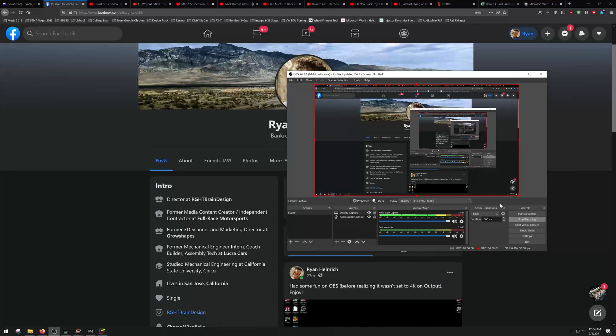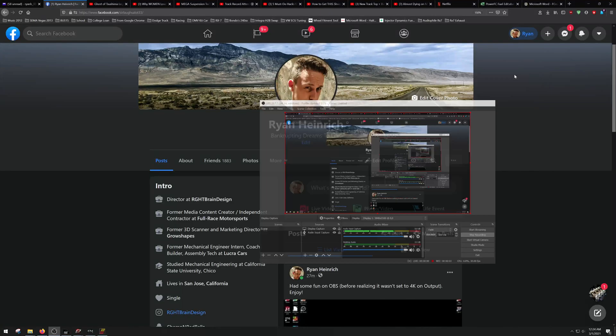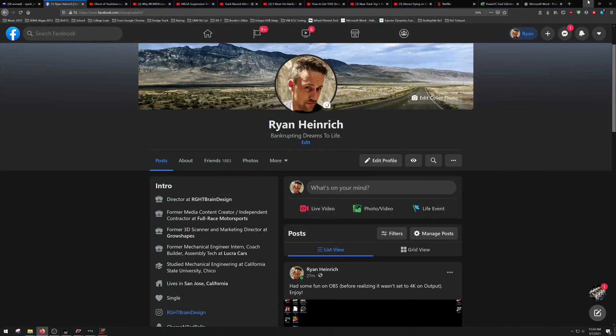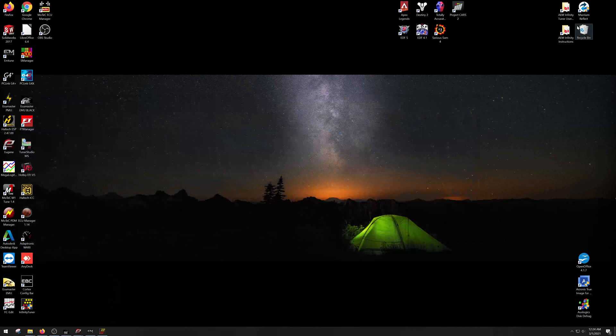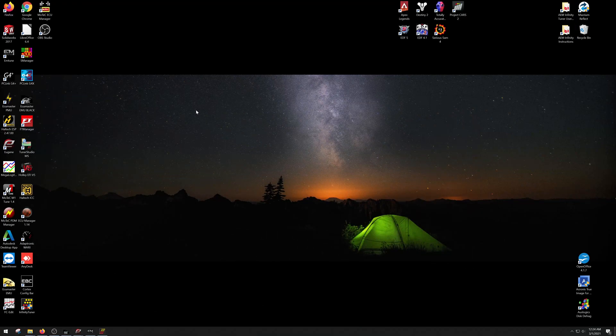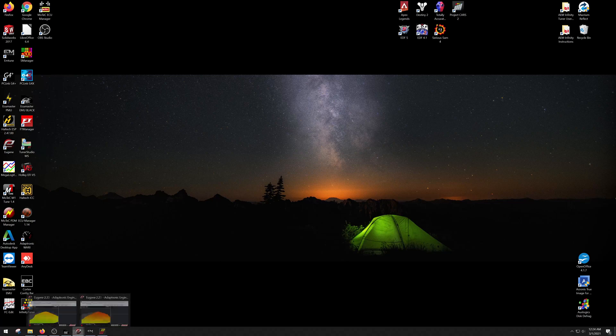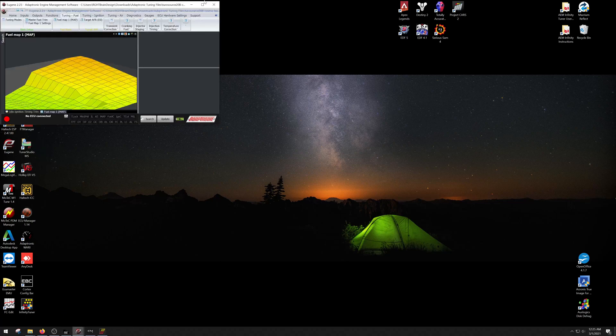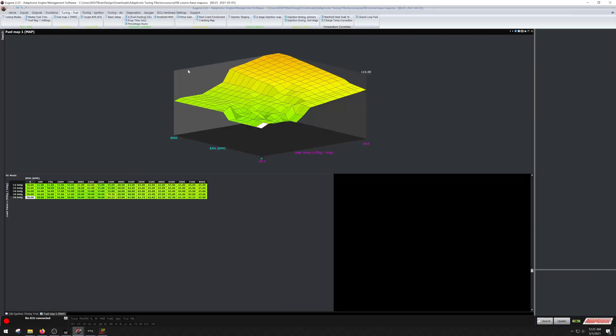Alright peasants, here we are. I'm gonna do another real video series. I'm gonna go over first Adaptronic. We'll go pull over a couple files here. It's gonna be one from TurboSource.